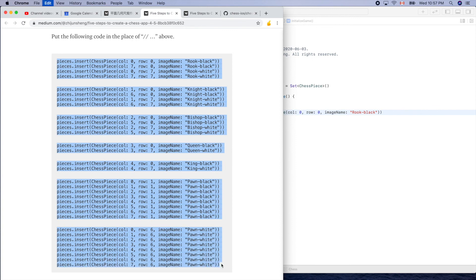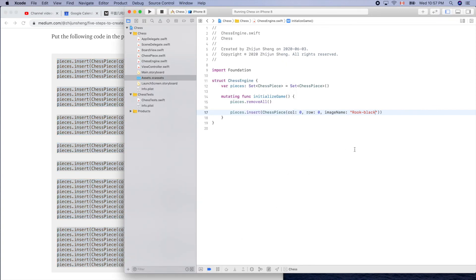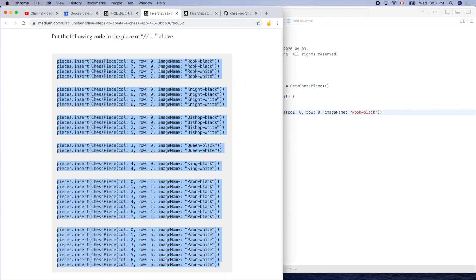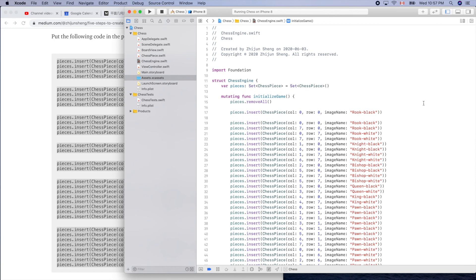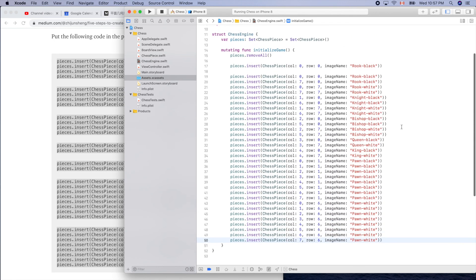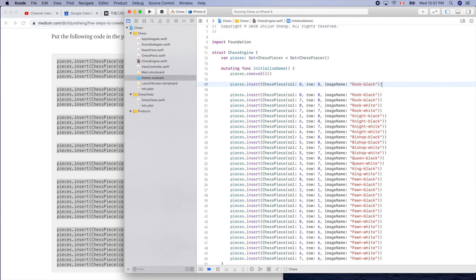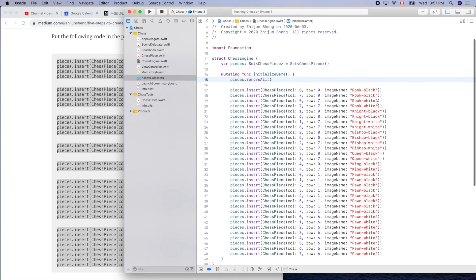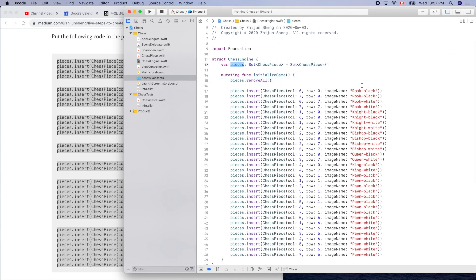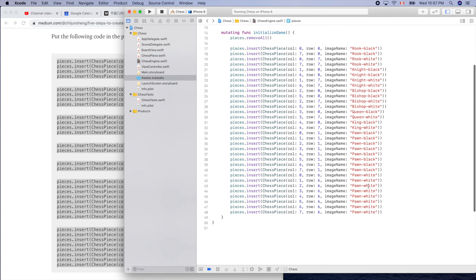We could simplify this code using a for-loop somehow, but let's leave that as an exercise. Paste. Now we don't need this example one. After that, the pieces set is not empty — it will contain 32 pieces.